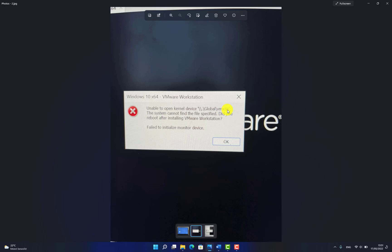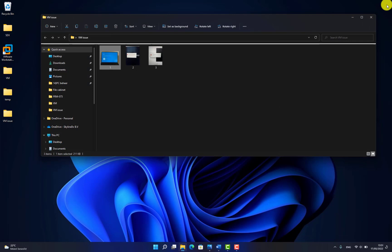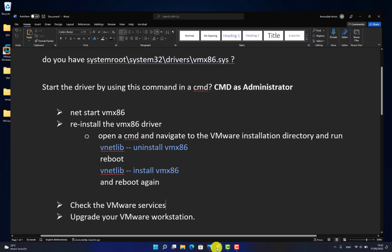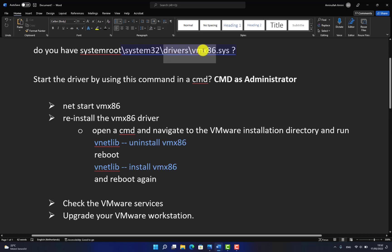I decided let's check the solution for this. Today I'm here with four solutions to solve this problem. The first one: check if you have the driver VMX86. If it is not running, it is not working.